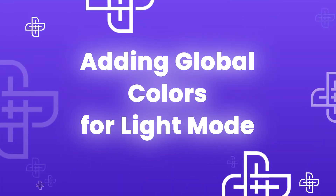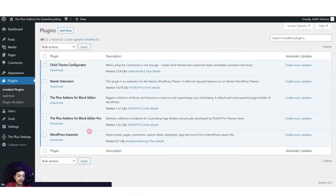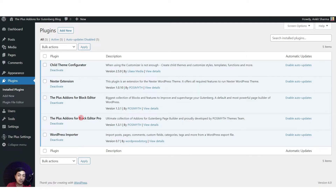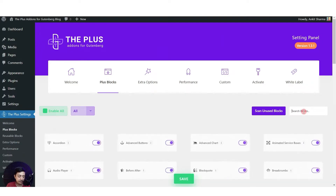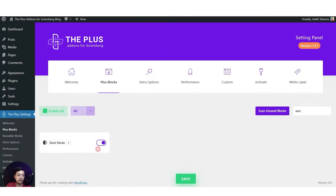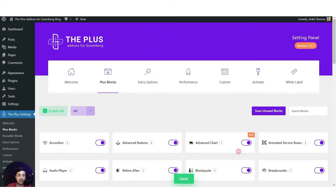Here we are in our WordPress backend. If we go to the plugin section, we have the Plus Add-ons for Block Editor — both the free and pro version. In order to add dark mode you don't need the pro version; you can do it with just the free version. Once you have installed it, go to Plus Settings, then click on Plus Blocks, and search for 'dark'. This is the dark mode block — it's part of the free plugin. Make sure you turn it on and then click Save.